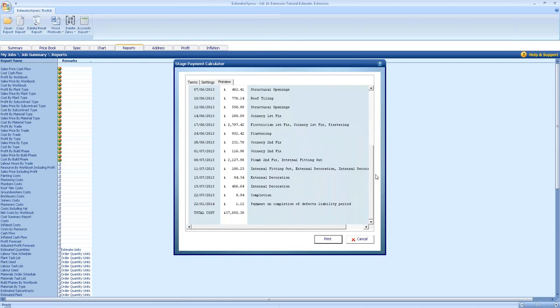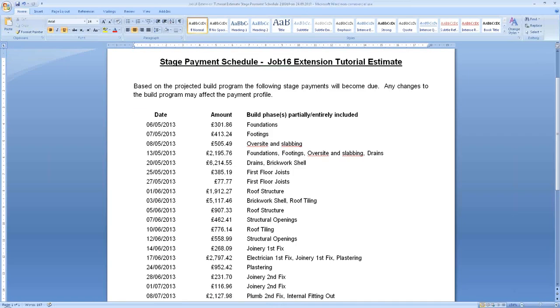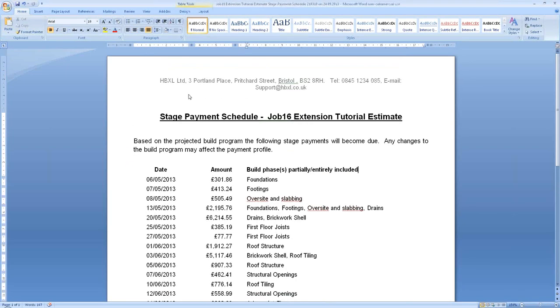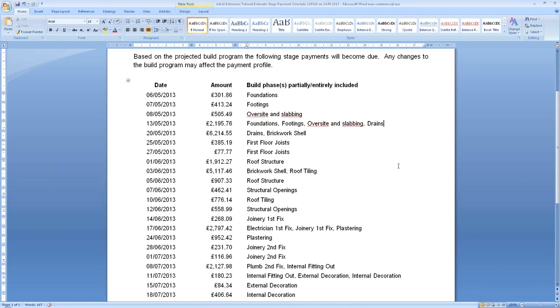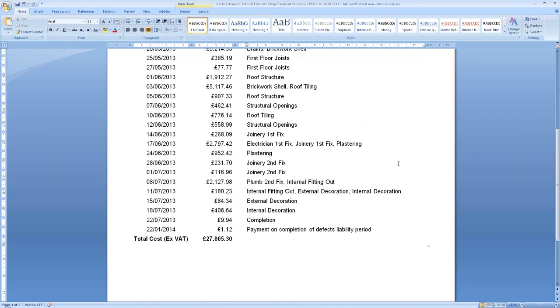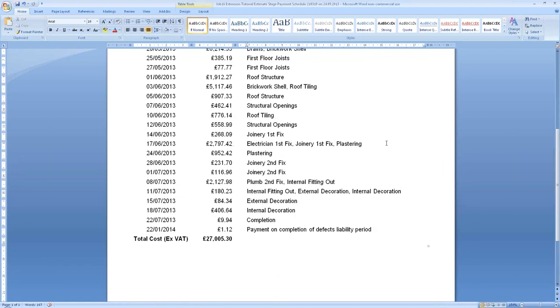Once you're happy with what you've got here, all you need to do is click print. This will come up now in Word. You can make any final changes to the wording as needed. As you can see there, our little templates come through. All that needs to be done now is print this off for the customer, print one off yourself for reference, and you are done.